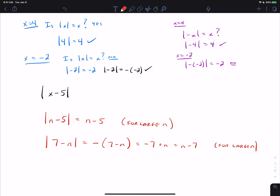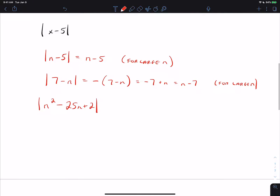The reason we use the phrase 'for large N' is because normally we don't want to bother determining exactly when an expression first becomes true. For example, with |N² − 25N + 2|, for large N, N² is much larger than 25N and much larger than 2, which means for large N the expression is positive. So the absolute value of the expression is itself, as long as N is big enough for N² to dominate the negative parts.